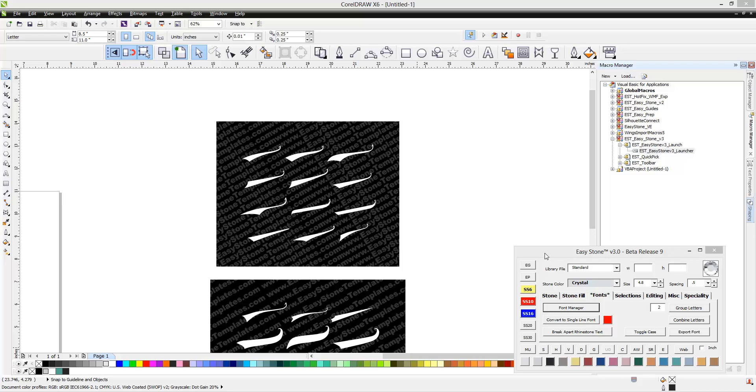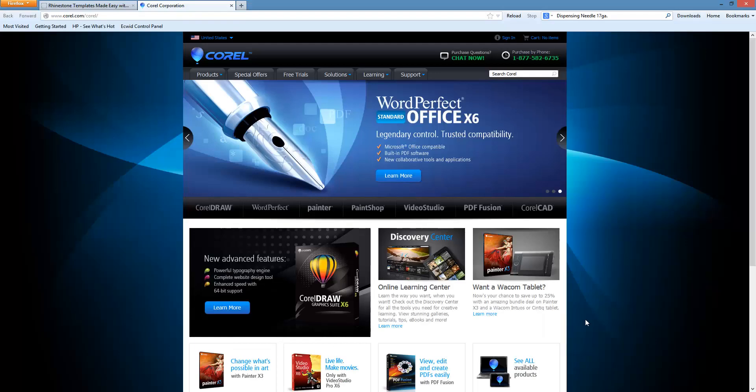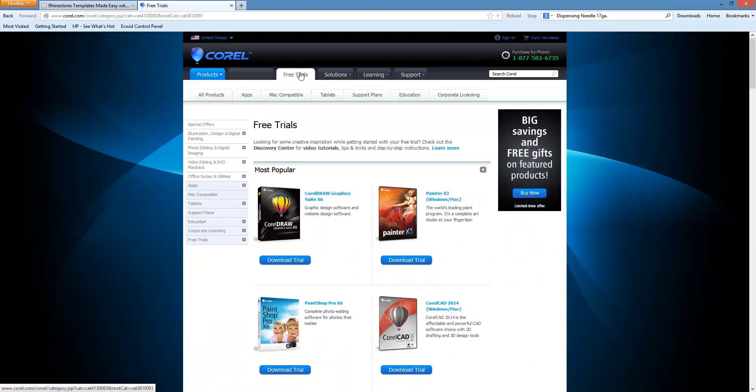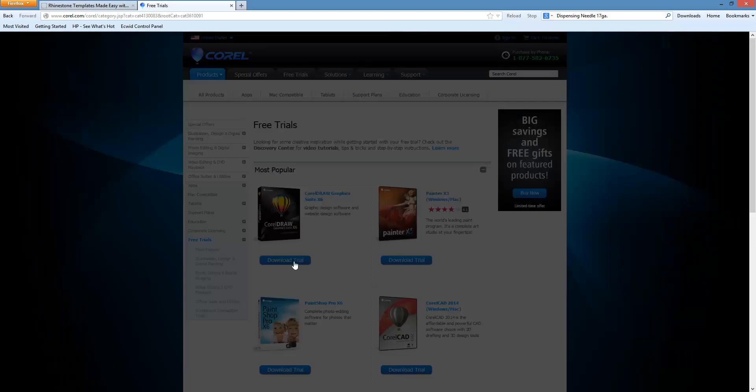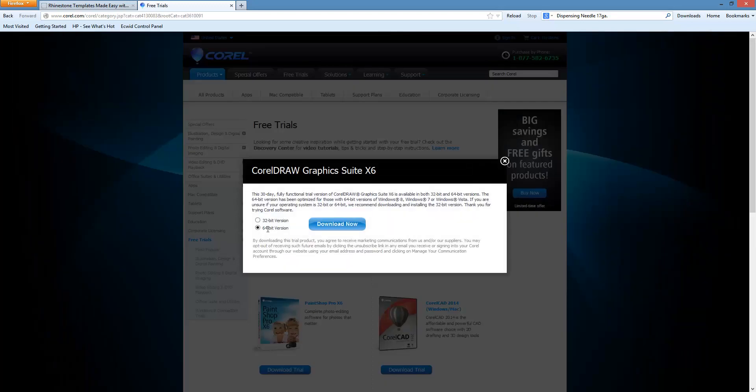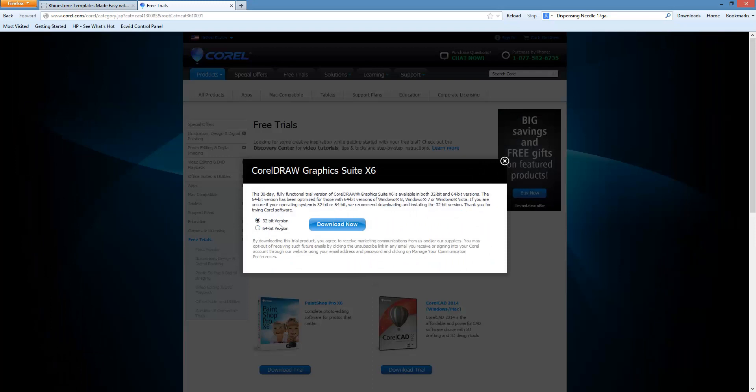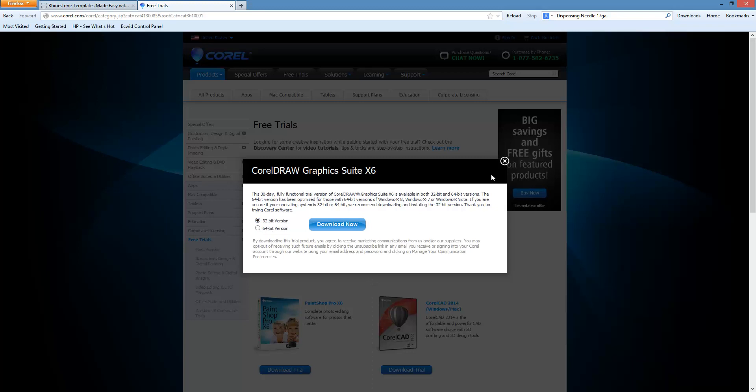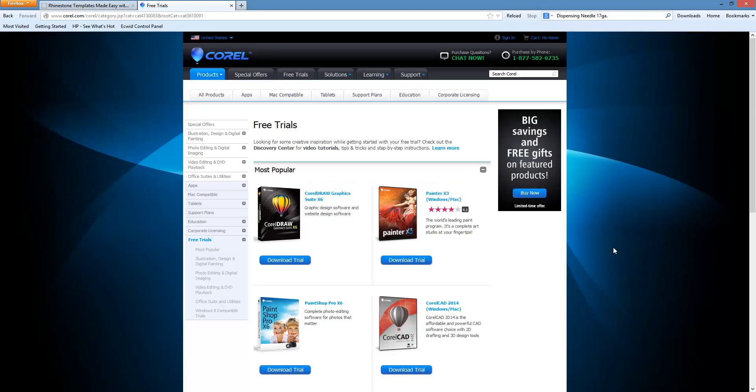If you have already installed CorelDRAW 64-bit and have it registered and licensed on your computer, you can actually go to the CorelDRAW website and click on Free Trials. When you click on Download Trial, it will give you the option to either install the 32-bit or 64-bit version of CorelDRAW. You would just go ahead and download and install the 32-bit version, and then you'll have both versions on your computer.